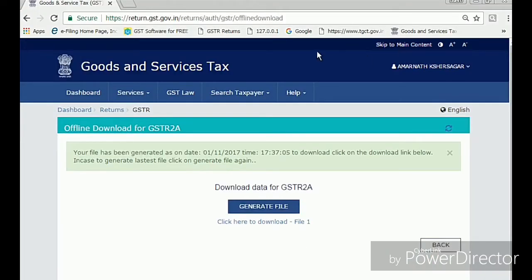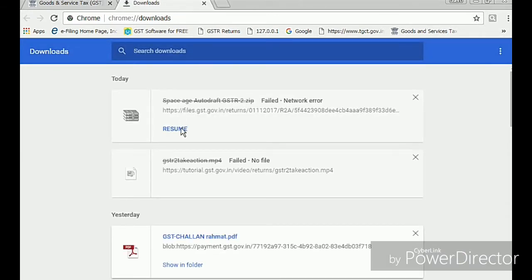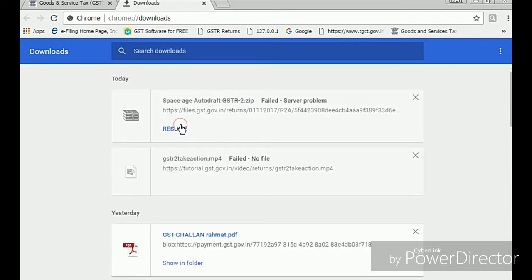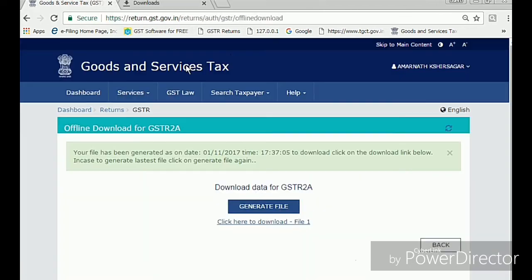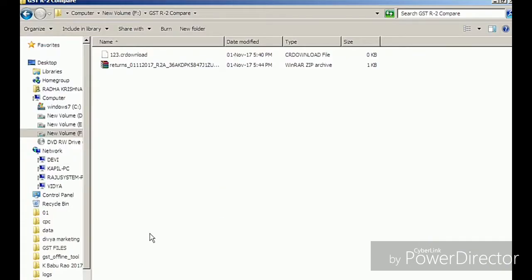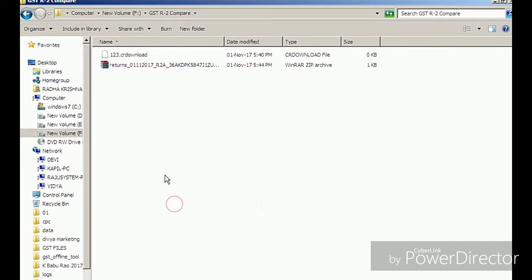In the Tally application, when opening GSTR 2A, there is an option to load a file by pressing Alt+L. I'm now downloading the GSTR 2A from the GST portal — I've just downloaded this file from the GST portal.